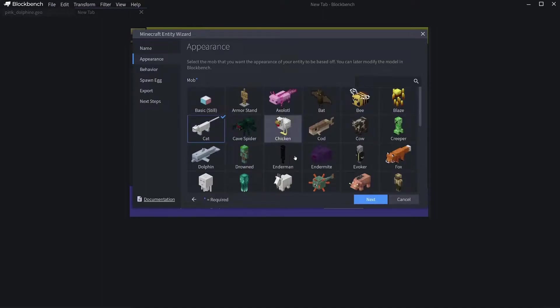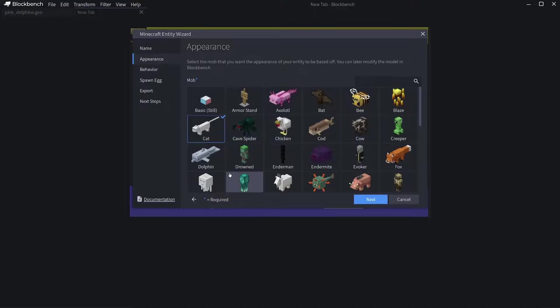It will give you the base model and you can edit them later. Like if you chose the dolphin, what I was showing you in the intro was I replaced the dolphin texture and made it a pink dolphin, which is pretty cool.